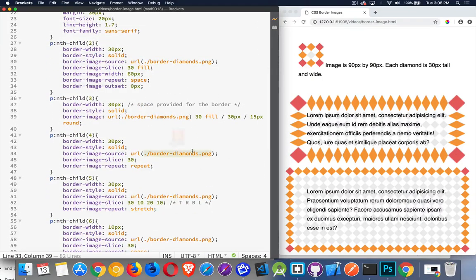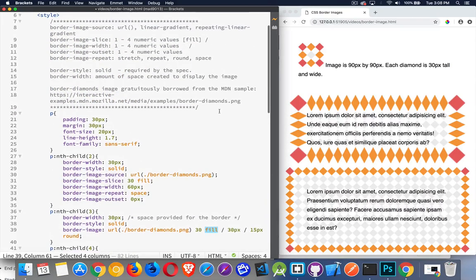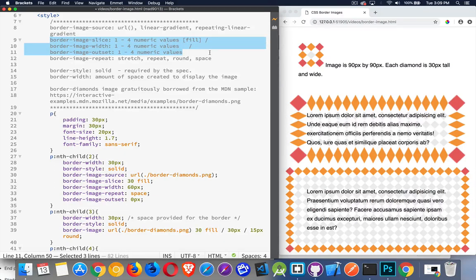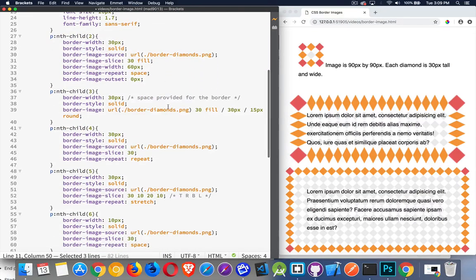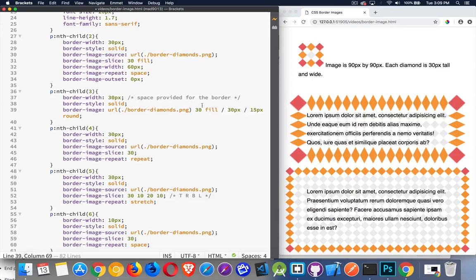The second example uses the shorthand border image property. We've got the image first, then the slice with fill added — the fill goes with the slice. There are two forward slashes separating the three middle numeric values: slice, width, and outset. The browser won't know which numeric value is which without them. It assumes that if you only put one number it's the slice. Beyond that we use forward slashes between them — this is my slice, this is my width, and this is my outset. That's the order they'll be interpreted in.